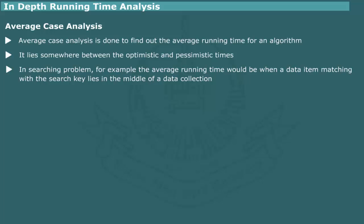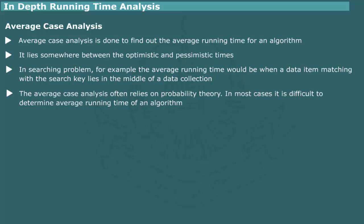For most problems, however, an average time can be determined by considering a distribution of input data over the entire range of admissible values. Such an analysis relies on probability theory. In general, average case analysis is more complex.